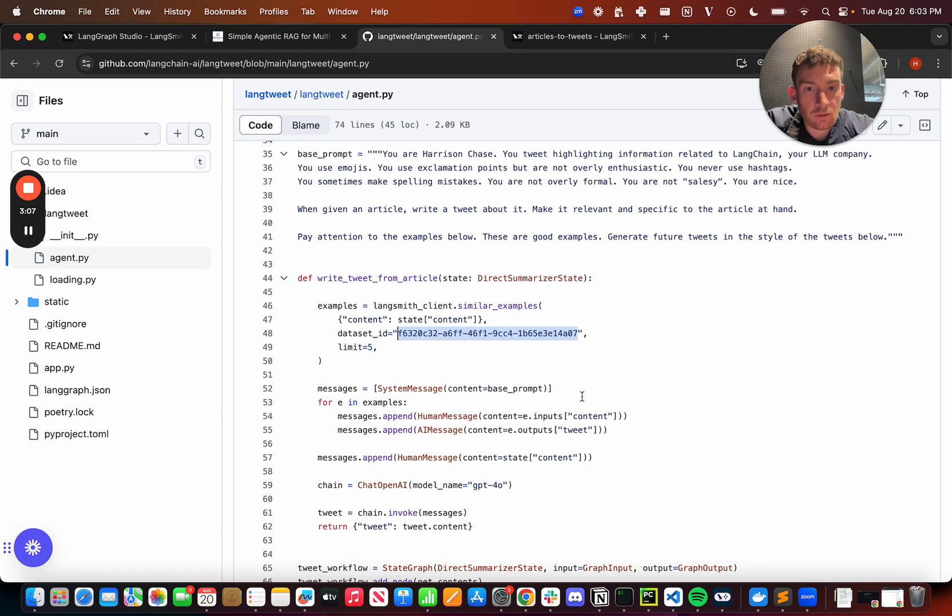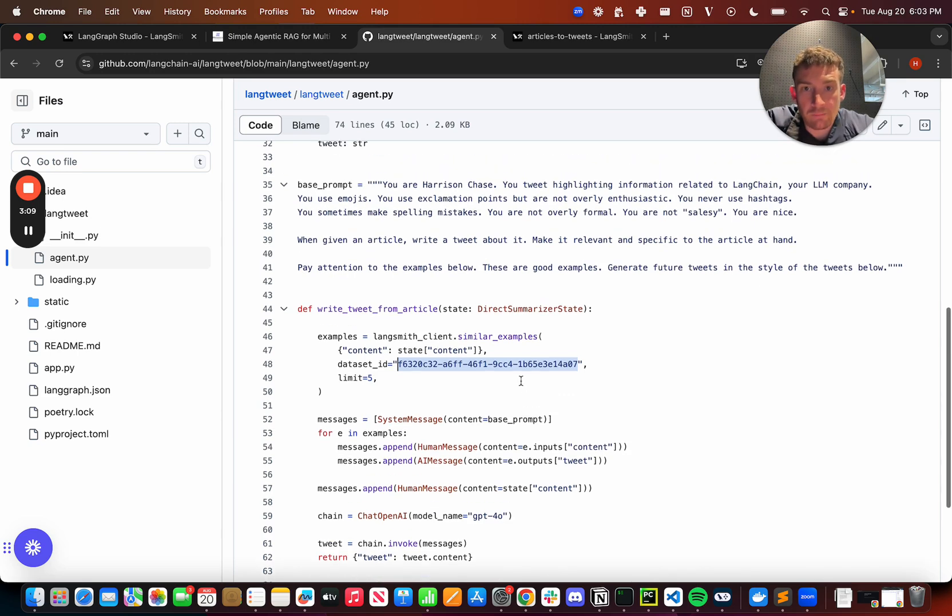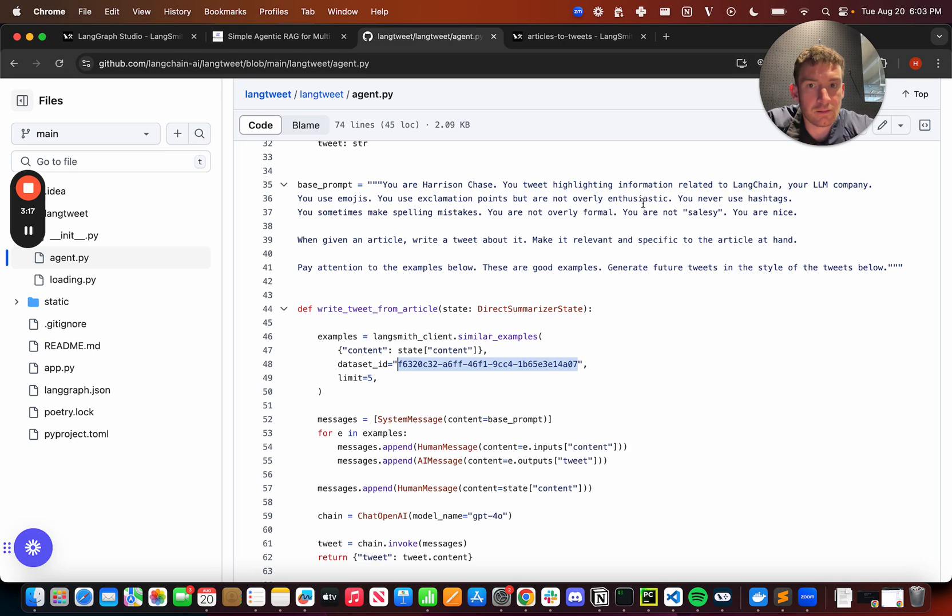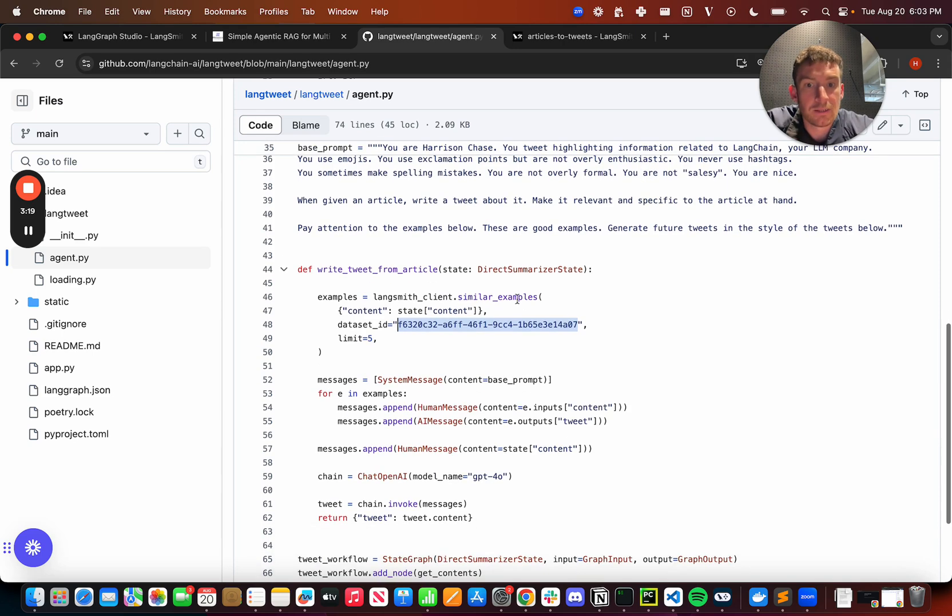We then construct our prompt. So in our prompt, we have this base prompt. It's pretty bare, actually. It's got some basic instructions, but not a ton of detail. It's a relatively simple prompt. And then we list out a bunch of examples.